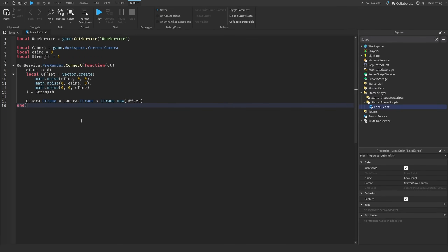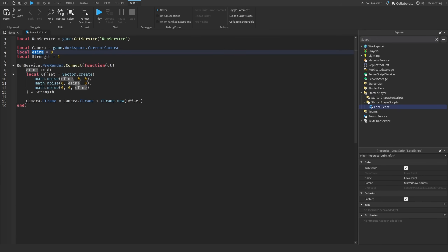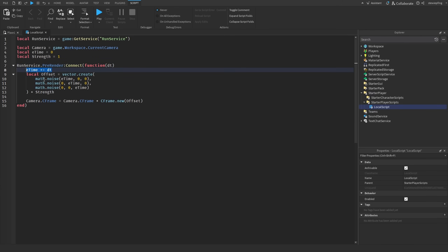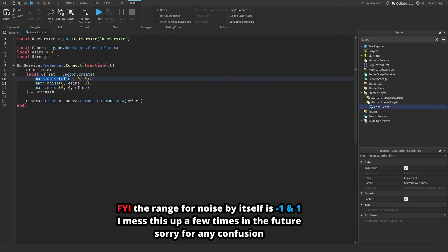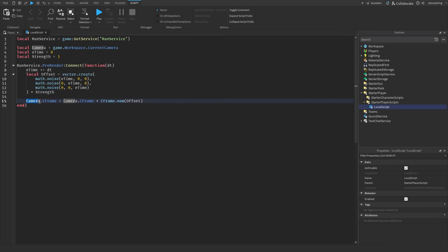Our camera sway effect is done. We're getting our RunService, our camera, our elapsed time, and the strength of the sway. Every frame in the pre-render callback, we add delta time to our elapsed time and then make a 3D noise vector. For x, y, and z we call math.noise and send in elapsed time for each respective axis so they are independently changing noise values over time, then multiply by our strength.